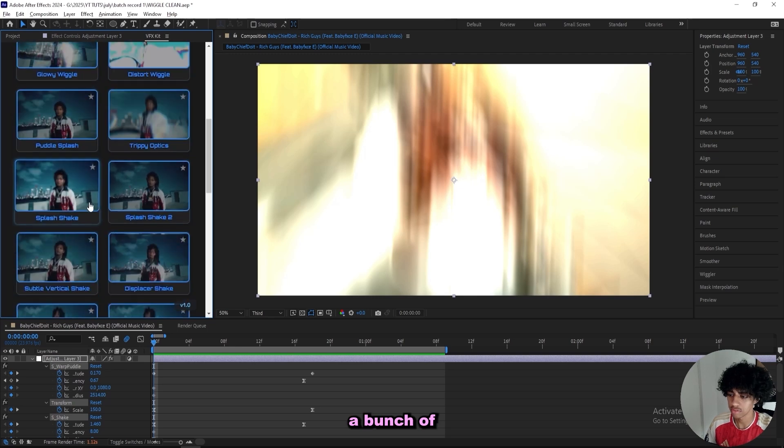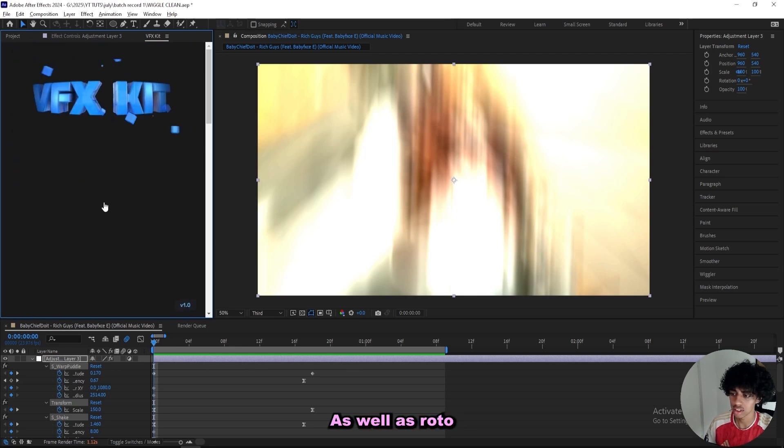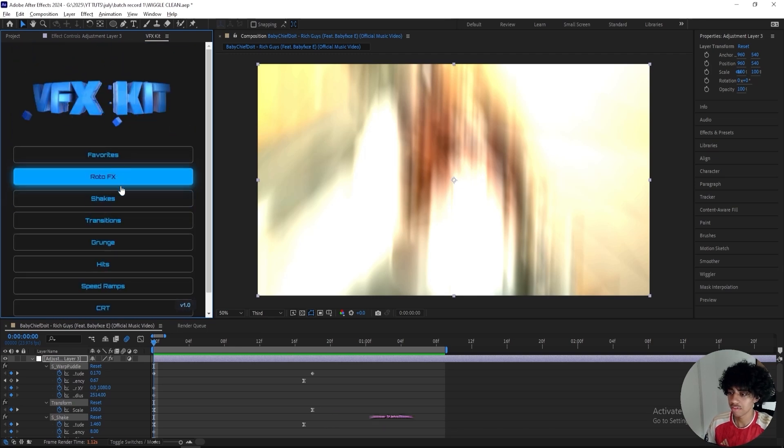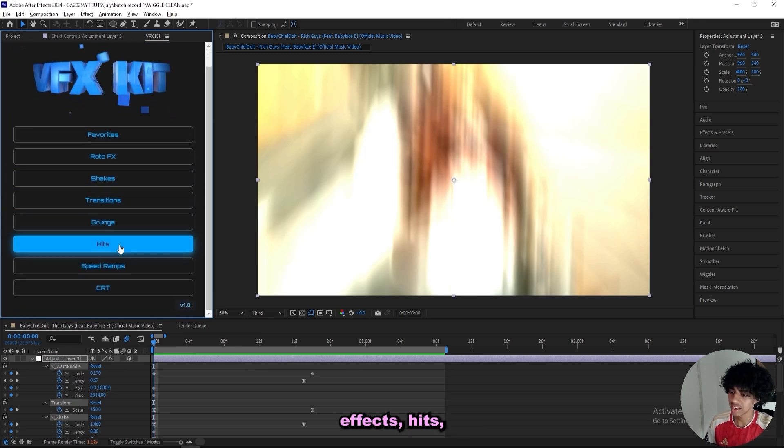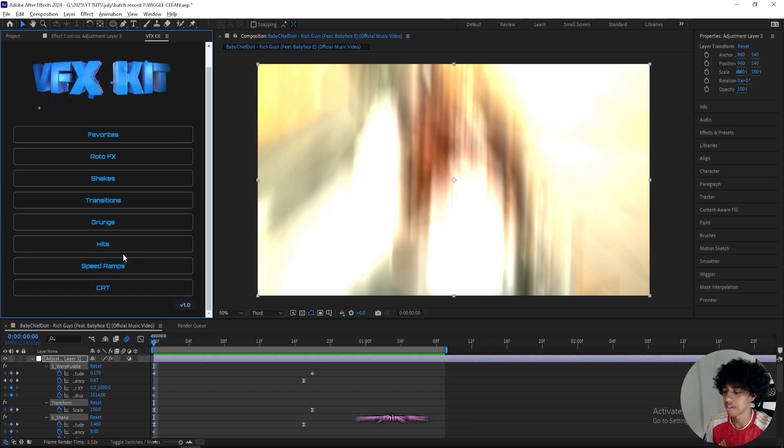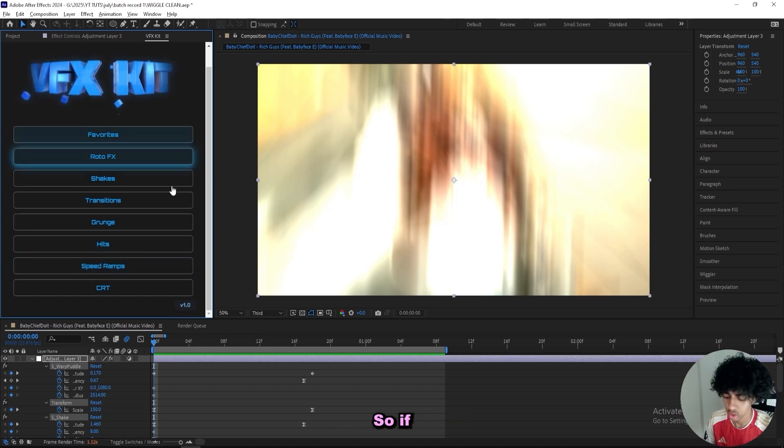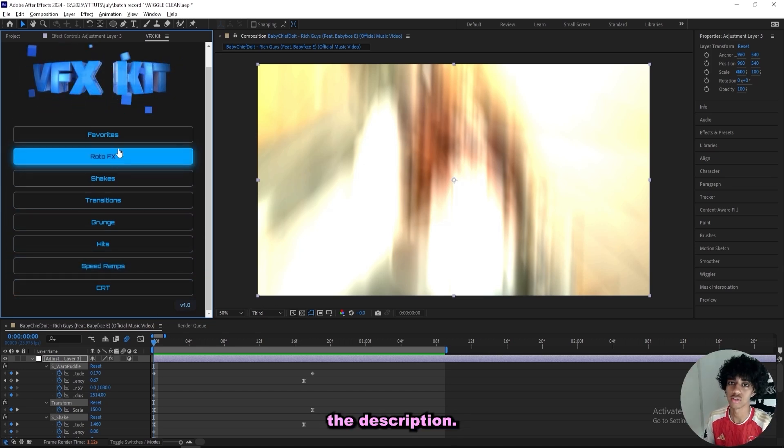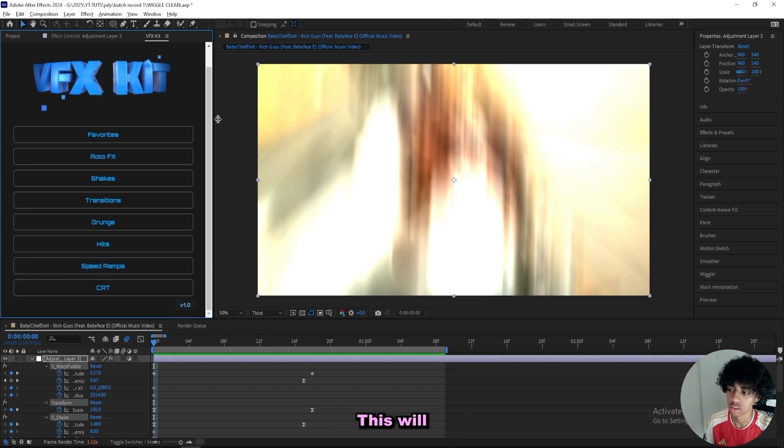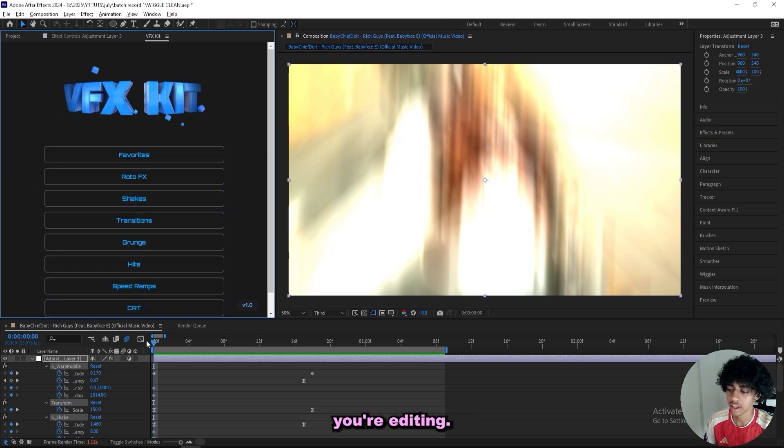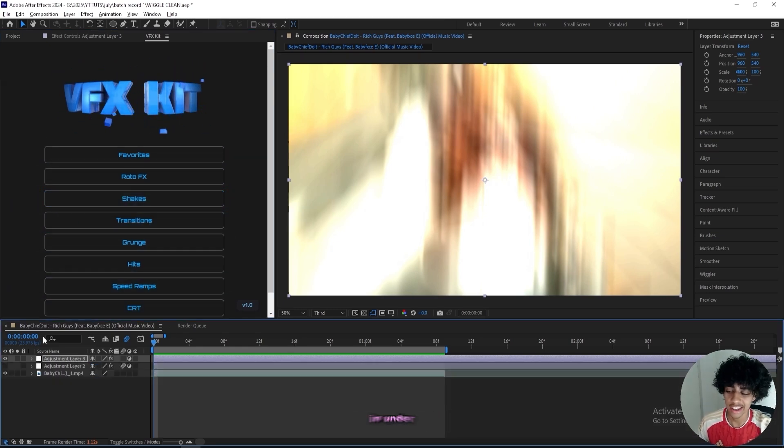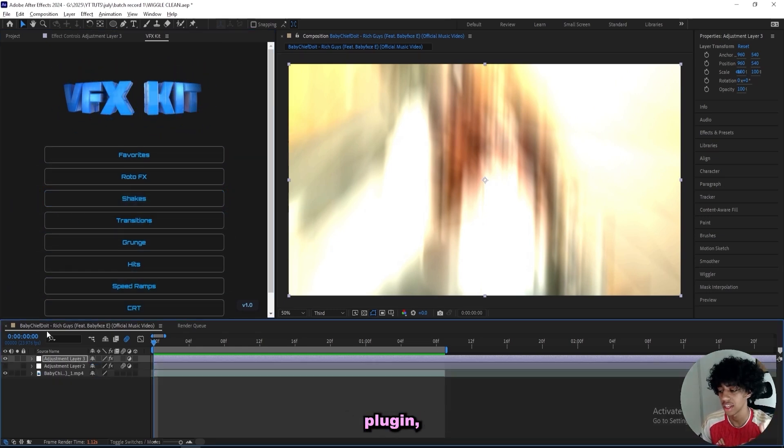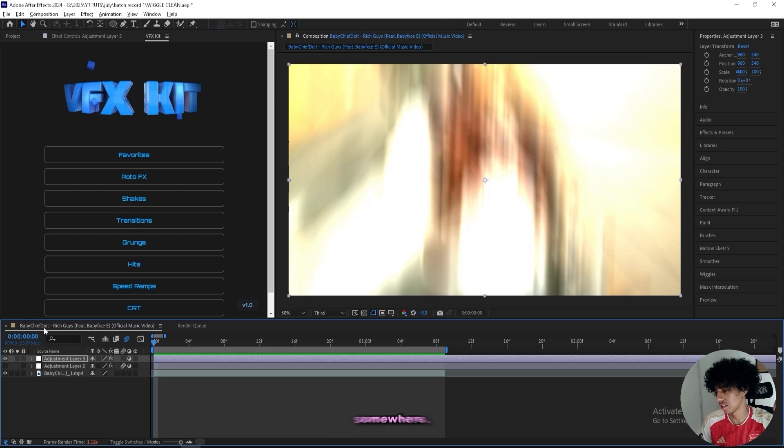But I got a bunch of different shakes in here, as well as roto effects, transitions, grunge effects, hits, speed ramps, and just basically everything that you need. If you want to go and check it out, I'll have it linked in the description. This will just save you countless of hours while you're editing. And if you want to see me create an edit in under five minutes with this plugin, then click on the video that's right around here.